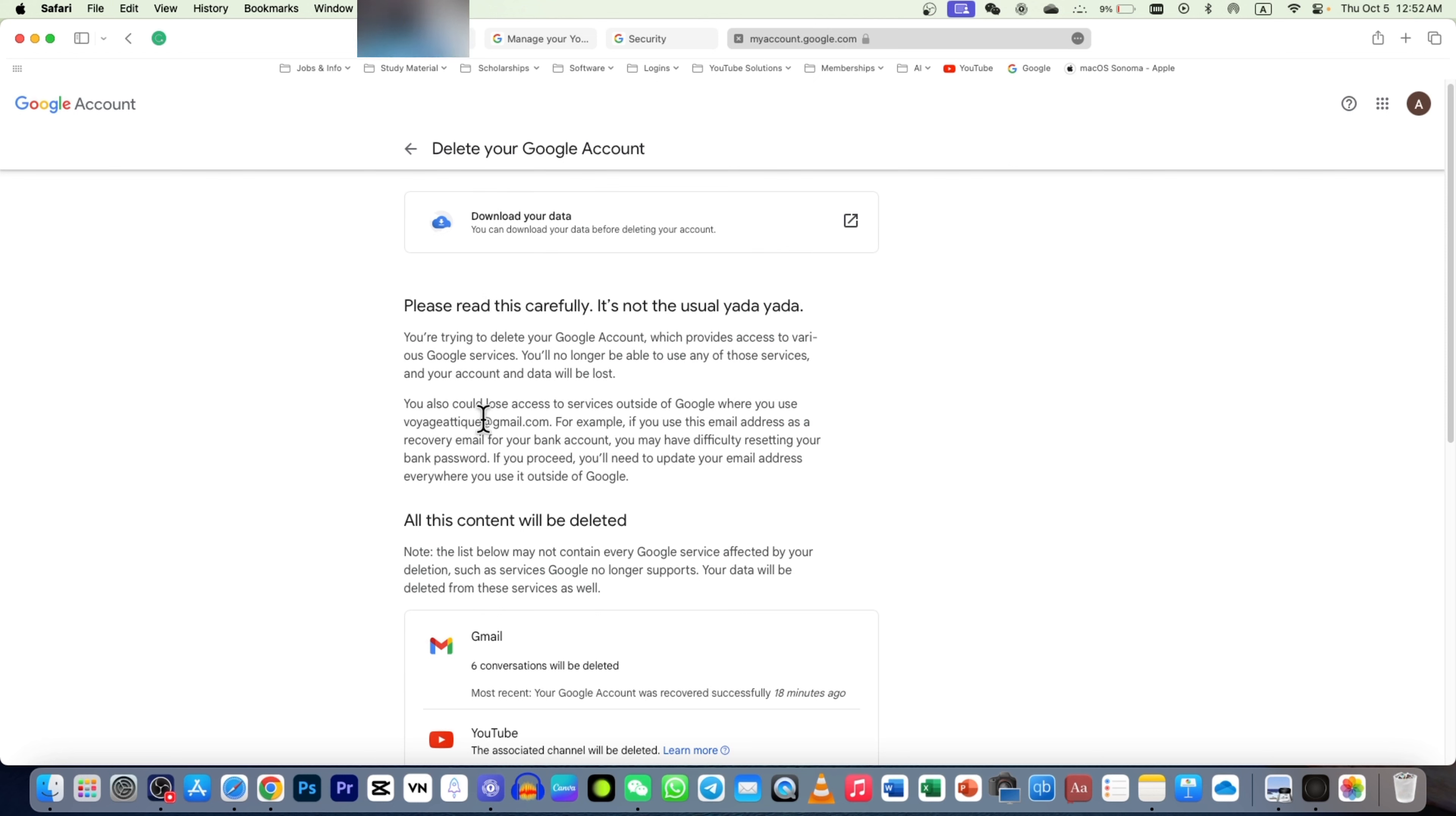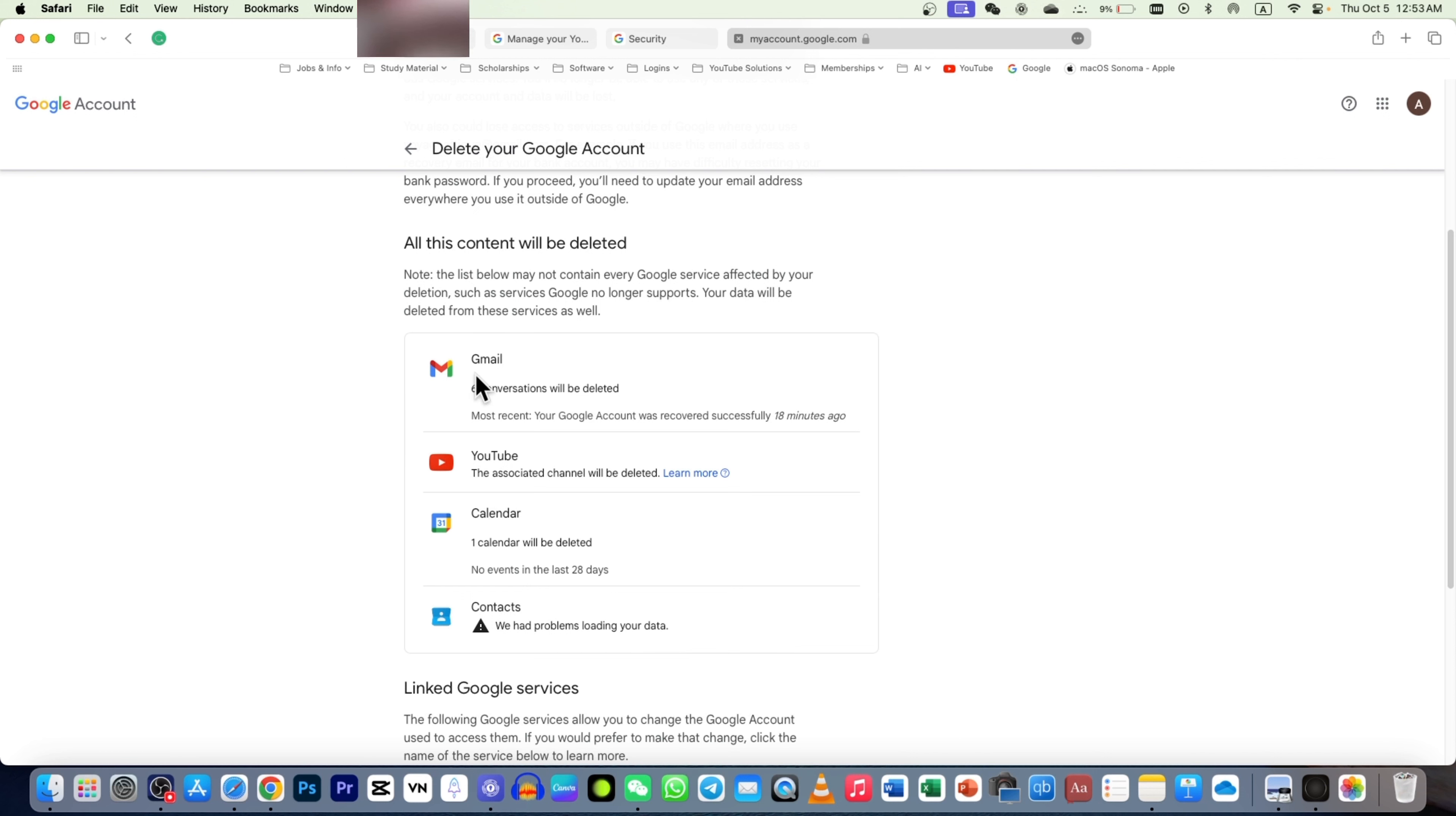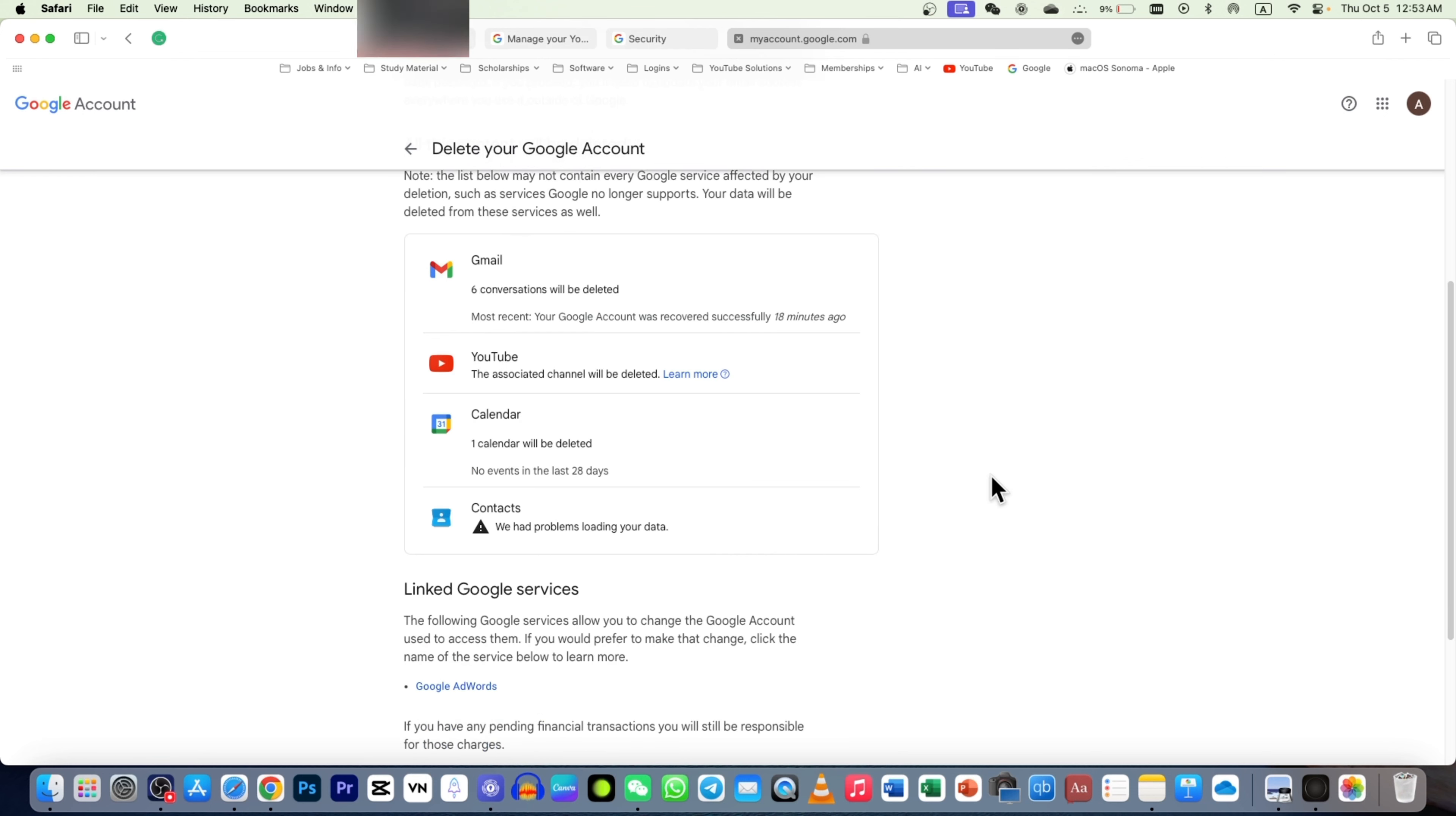If you have any data, you can download that data. Remember, if your YouTube account is associated to this Gmail, then that will also be deleted because you are no longer able to access your Gmail account. Other data on your Gmail, Drive, Calendar, and contact information will also be deleted.